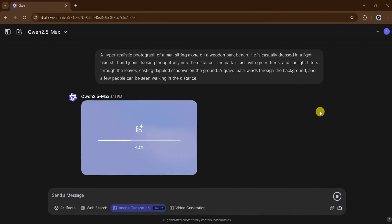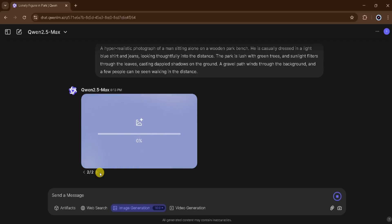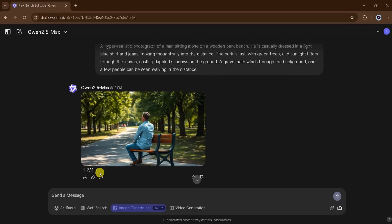It takes a few seconds to generate the images. Our image is ready. The image looks realistic. We can download, share, or regenerate the image. I will click on regenerate to create another version of the image. It takes a few seconds to regenerate. Here's our result. Now I want to download this image — click on download.